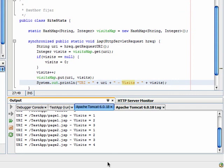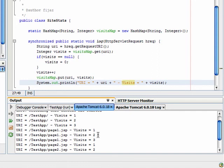Now you see the log here. You see page1 was visited three times. Page2 was visited four times. Yes.